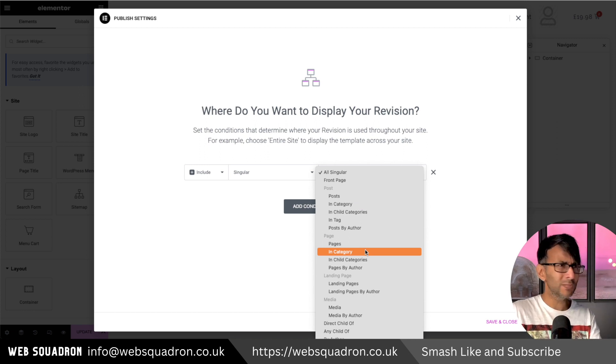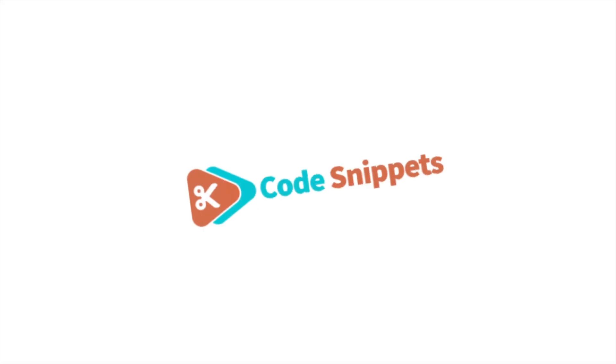How cool and simple was that? We'll see you next time.